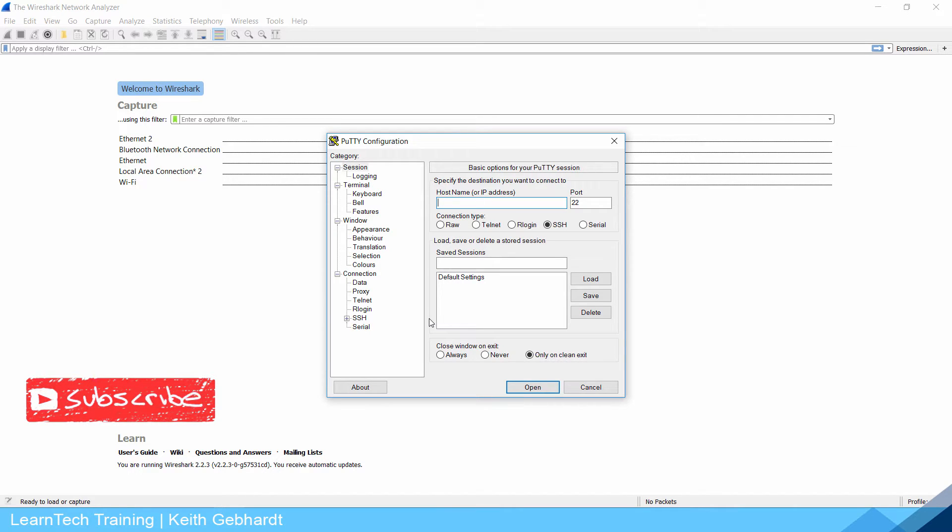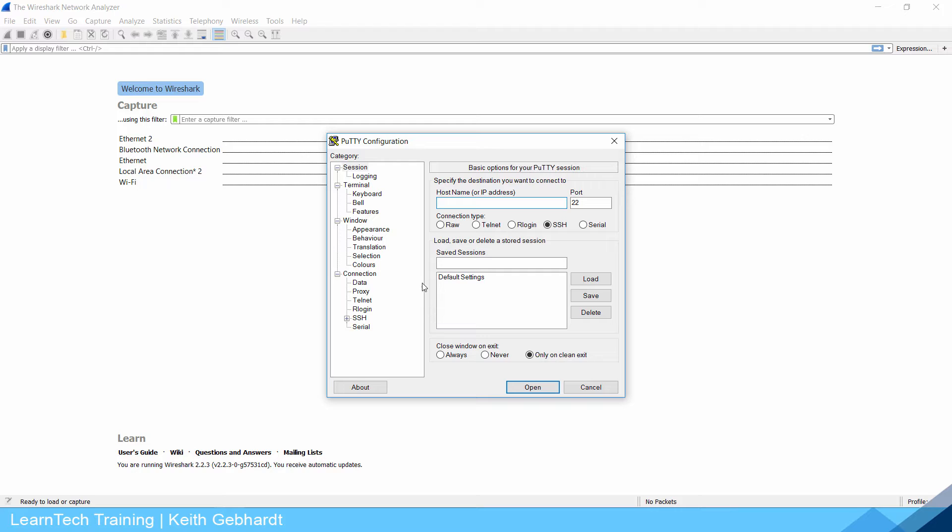After we configure Telnet and SSH we will also use a tool called Wireshark to look at why Telnet is not secure and why we no longer use it.